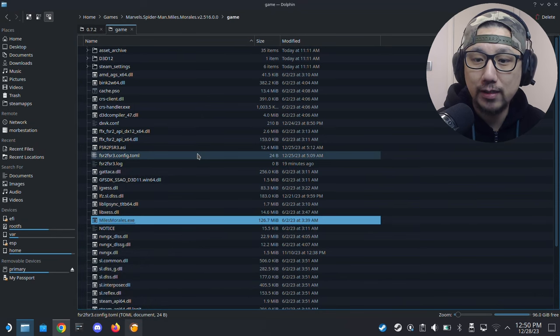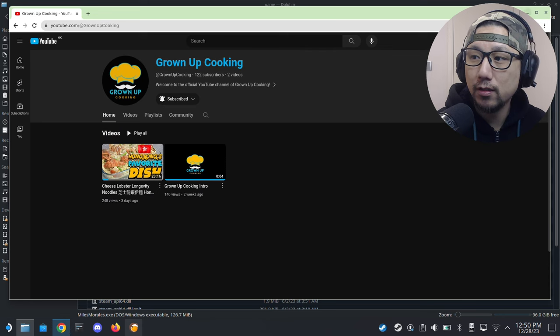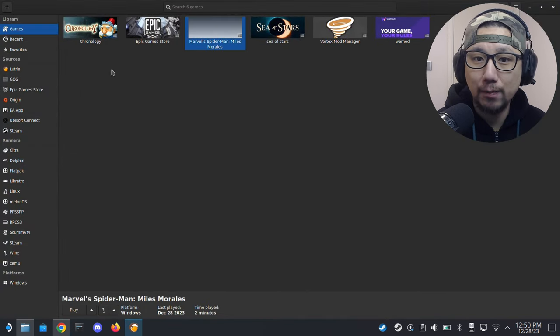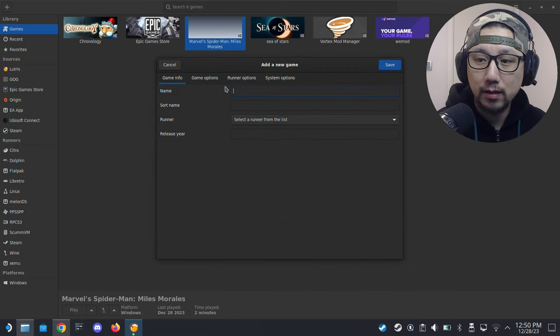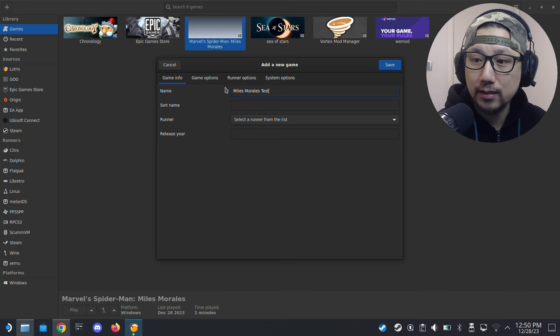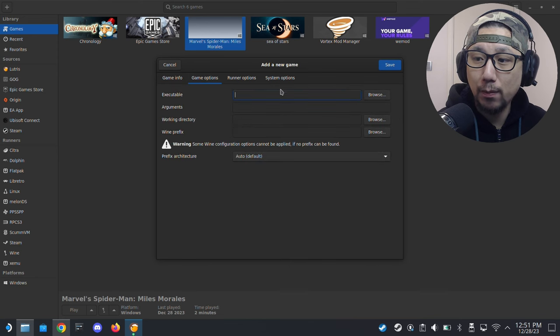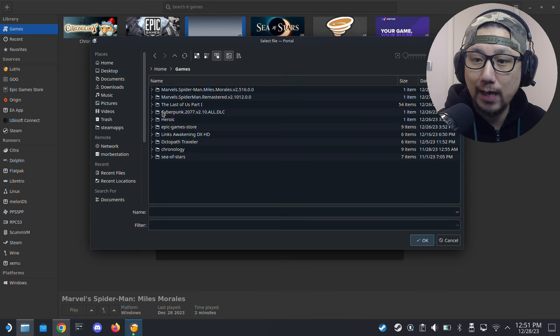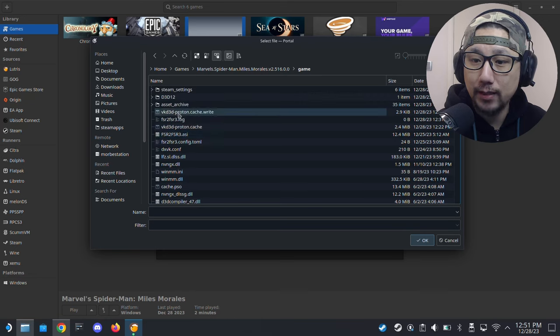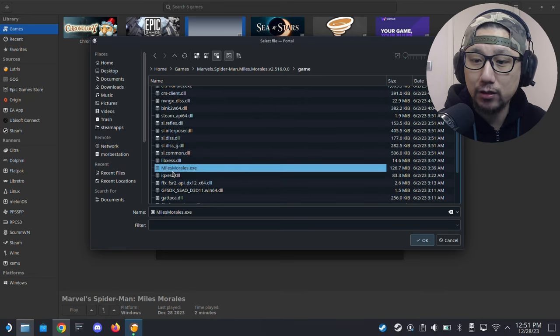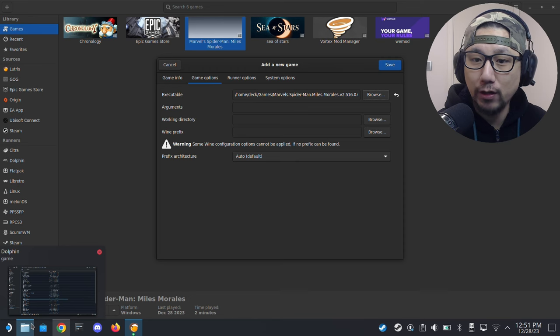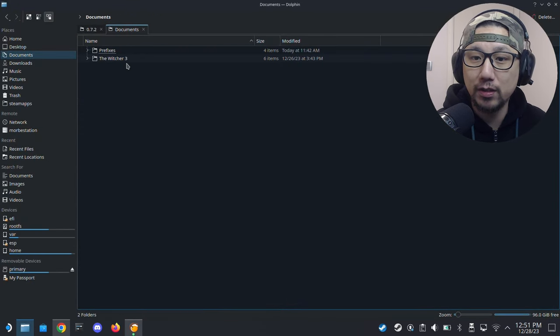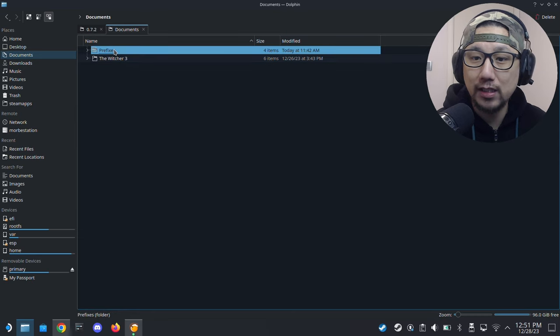All the files are done. Now I'm going to install the game with Lutris. Open up Lutris. I already have it here but I'm going to show you how it's done. Click on the plus button on the top left corner, click here, add locally installed games. Give it a name, I'm going to call it Miles Morales Test. Runner, I'm going to select Wine. Go to game options, click the browse for the executable.